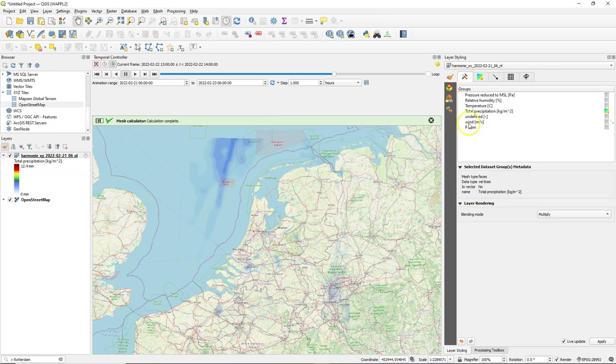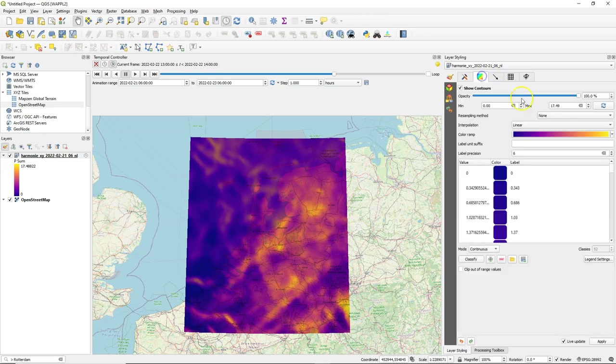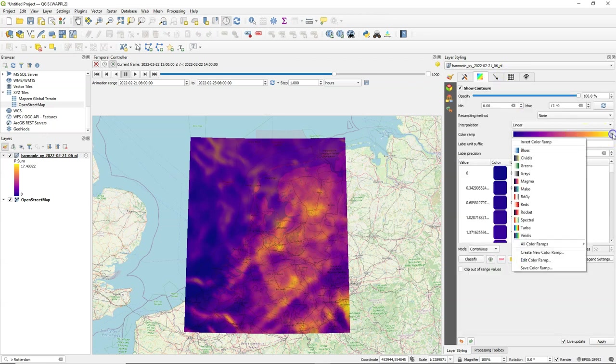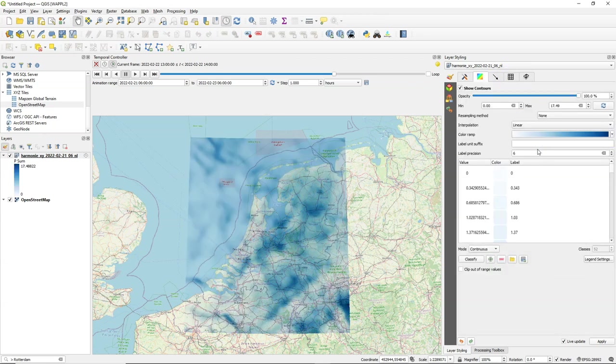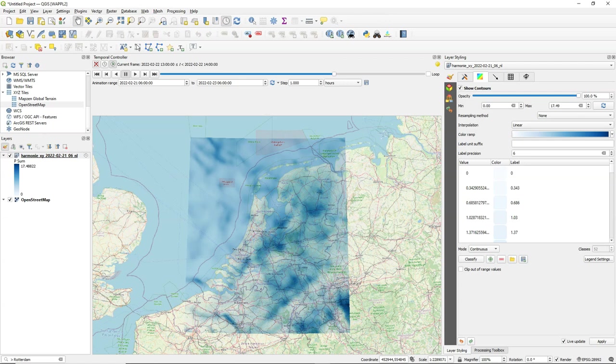And here we see that the result is added and I can visualize it by clicking on the contour. Of course it makes more sense to also change this to blues and there we see how the distribution of the total precipitation is in the Netherlands for these 24 hours.